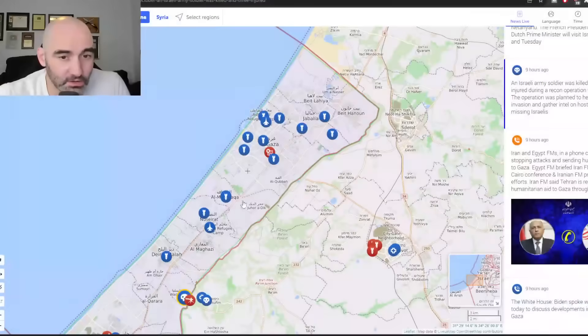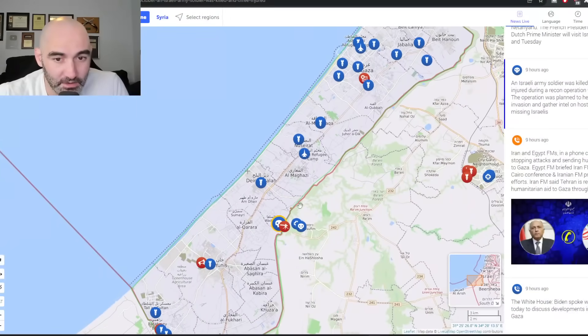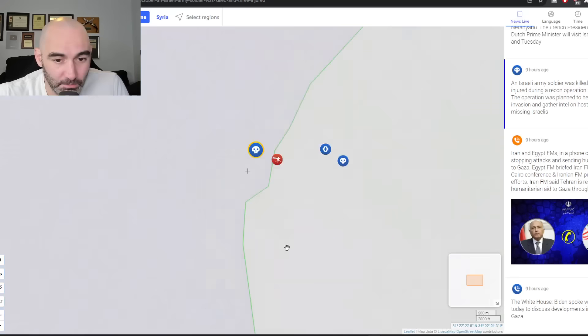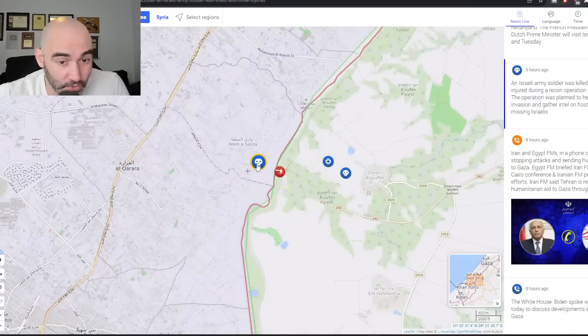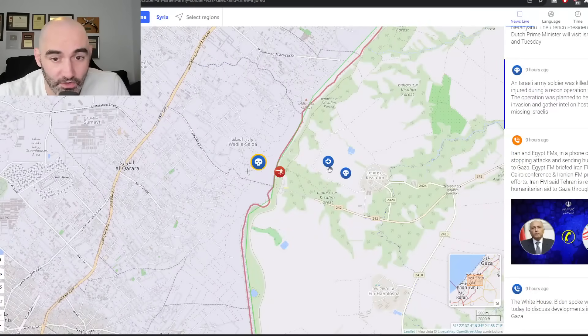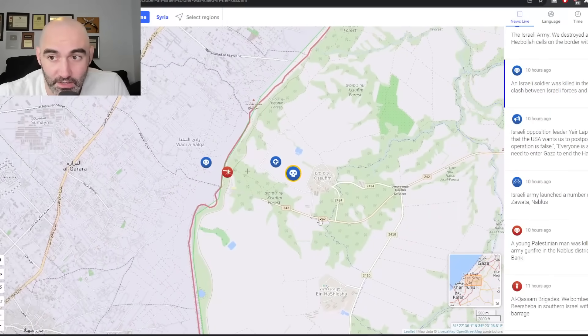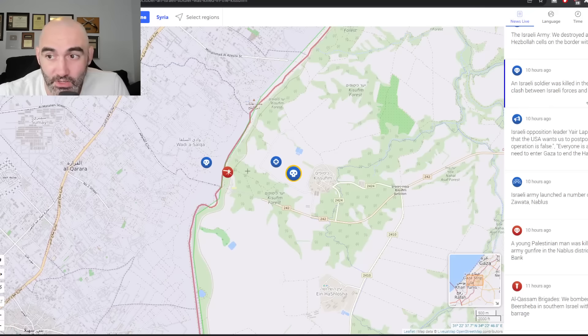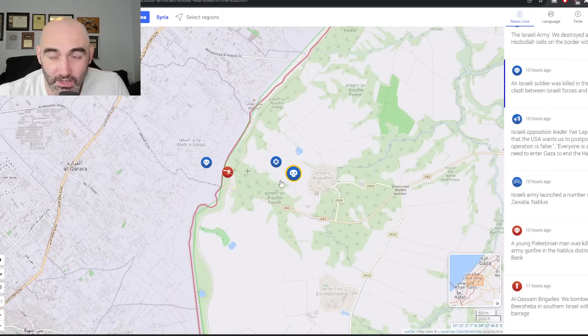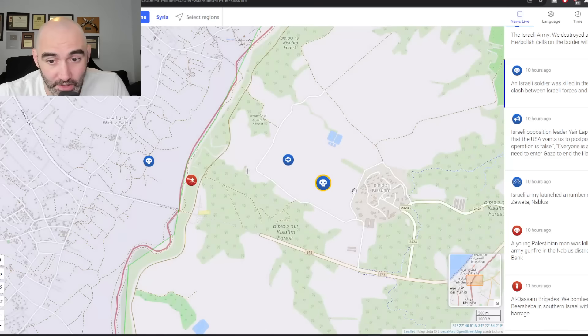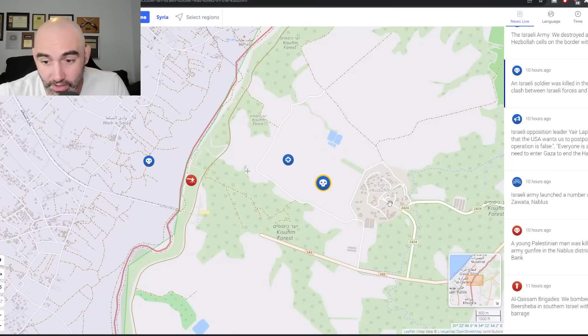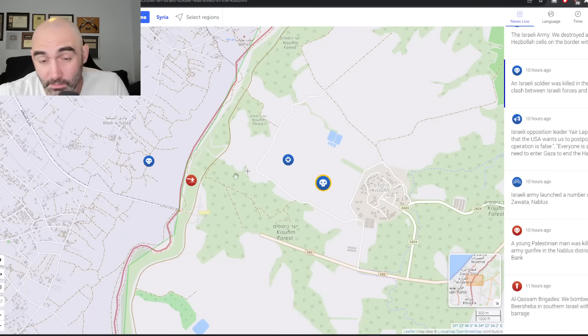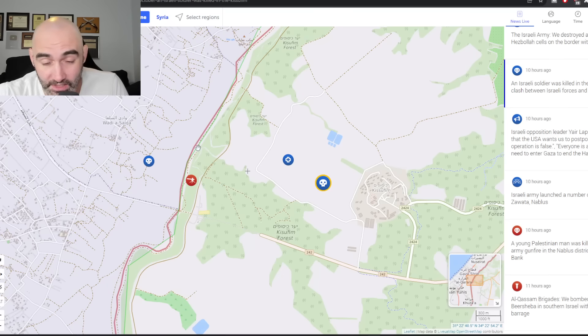Let's talk about the map here. The biggest news that I think is most relevant today is first off, you see an Israeli soldier being killed in the Qasifum in a clash here between Israeli forces and Hamas. An area literally, it looks like just maybe a kilometer outside of the Gaza border fence.